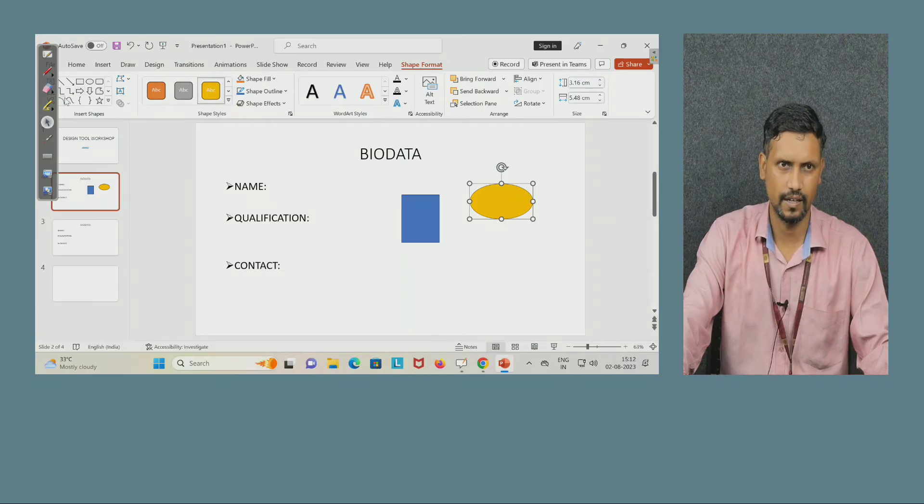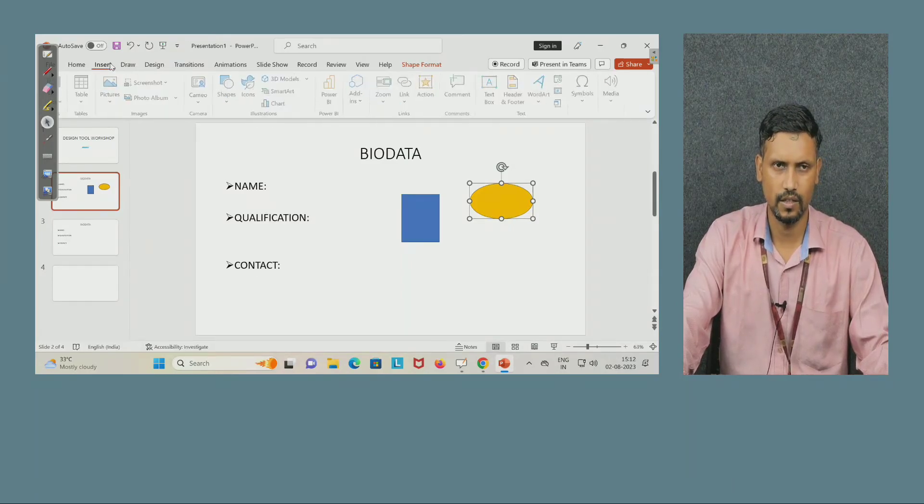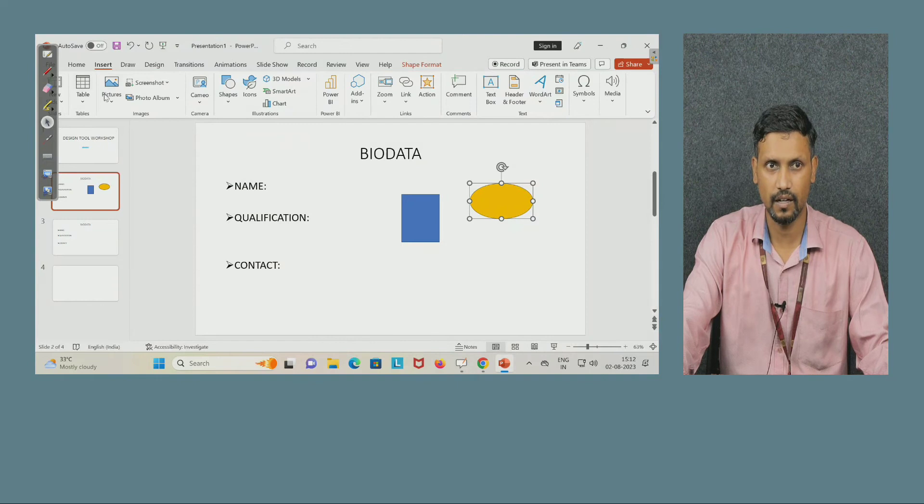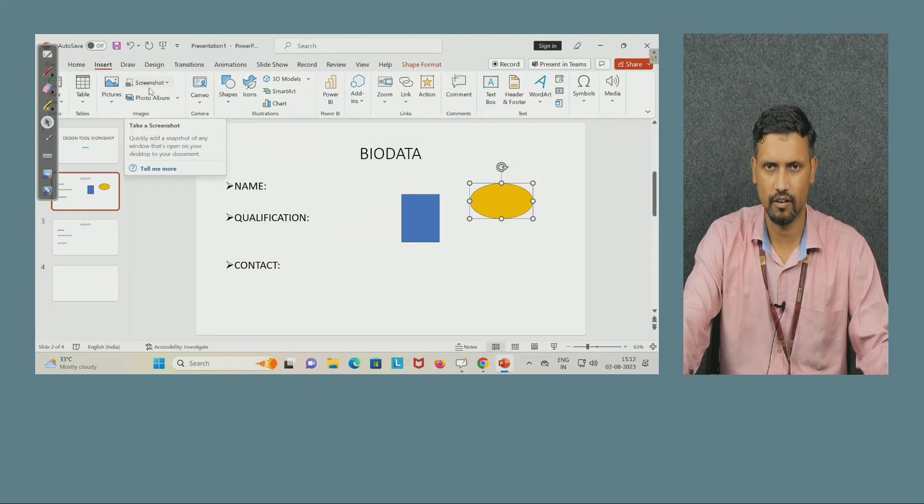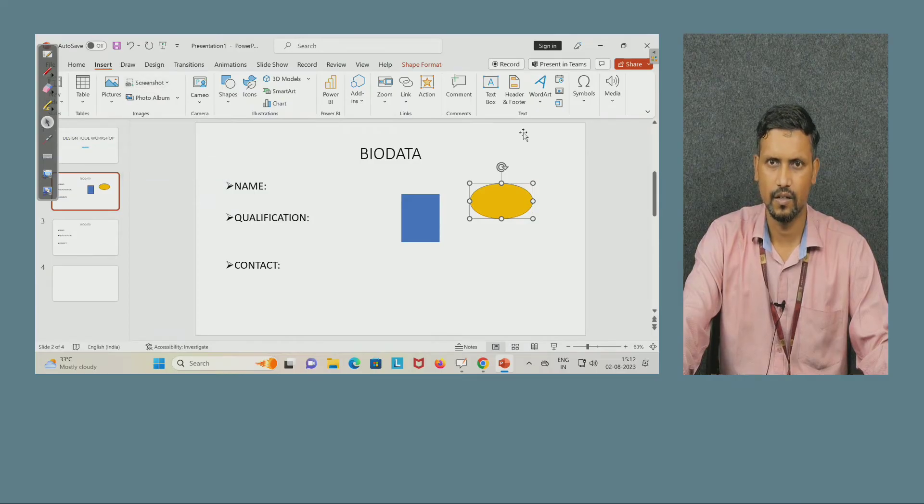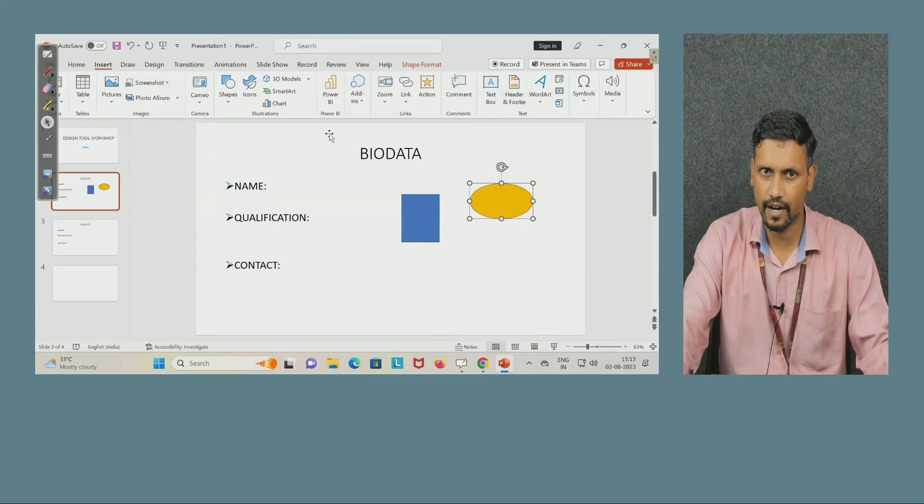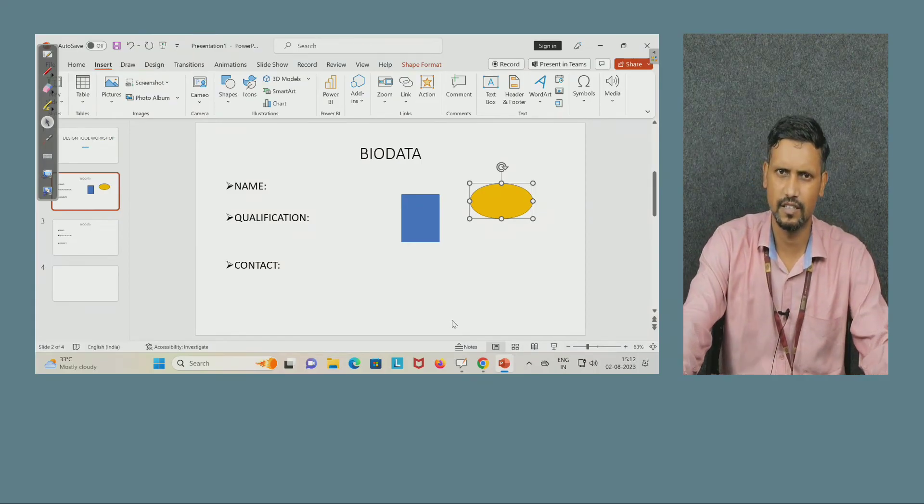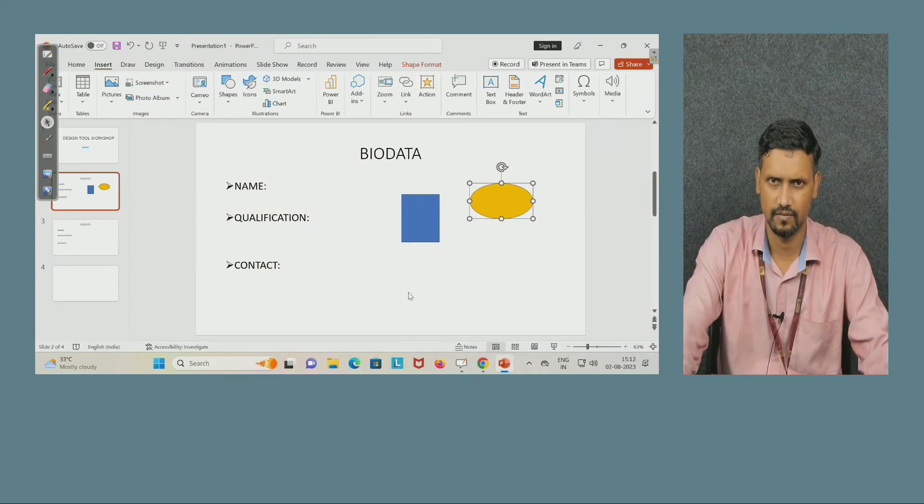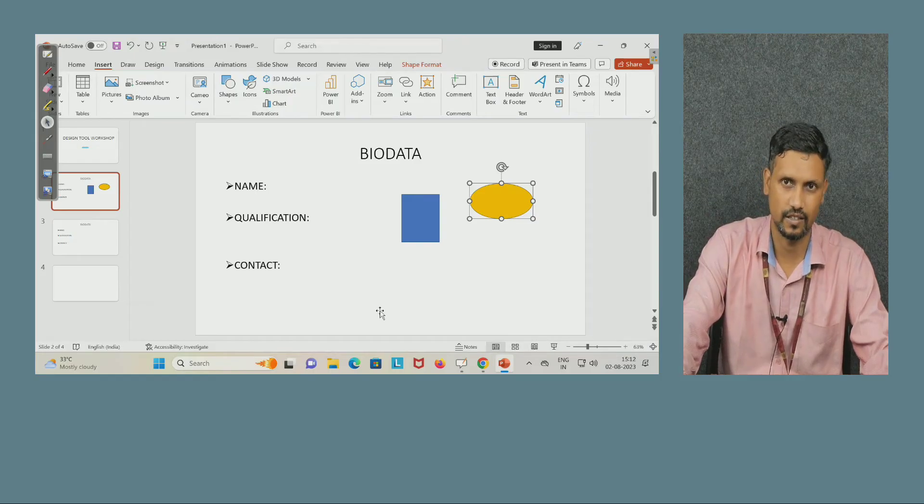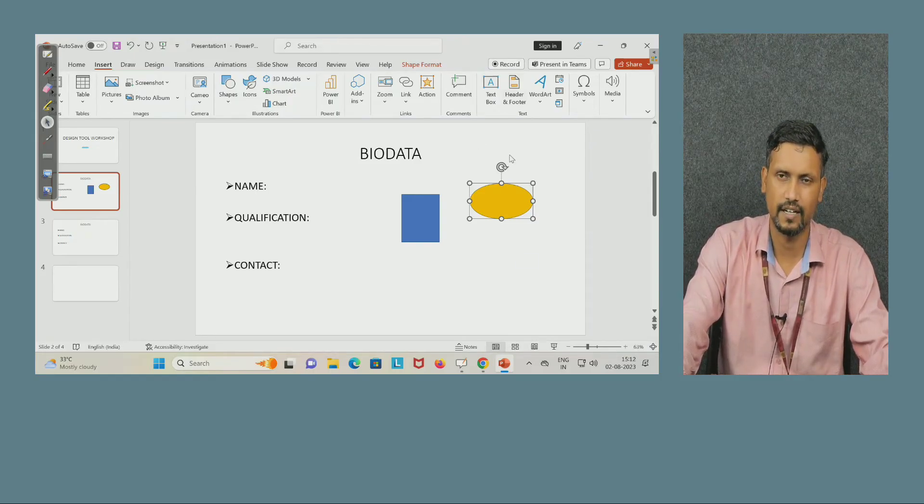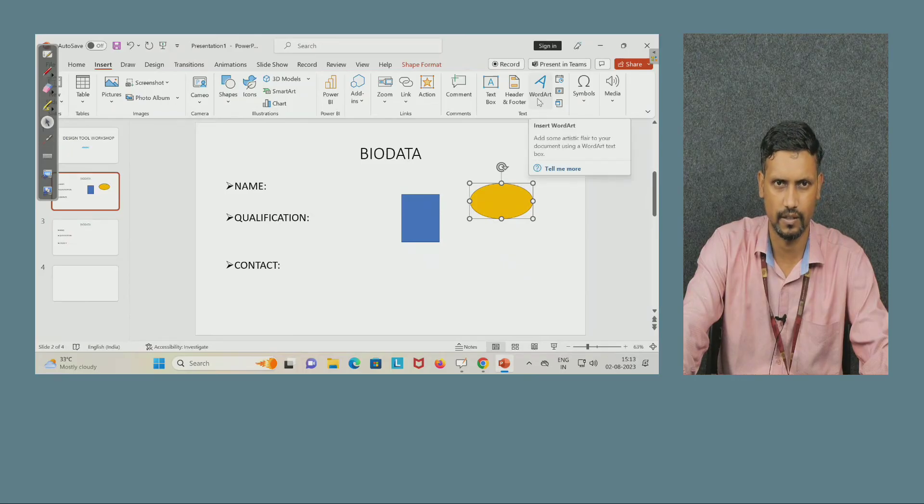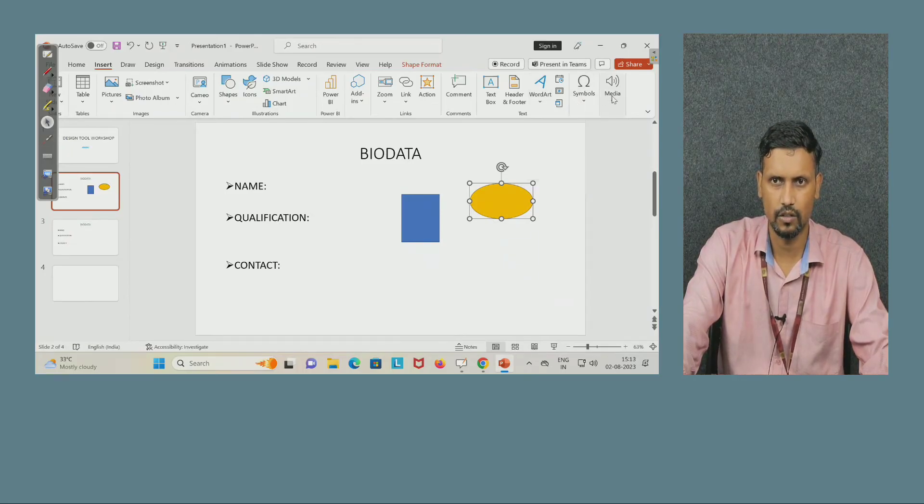Here are the shapes. Now insert, again you can insert table, picture, some screenshot available in your system, header and footer. Header and footer means at the top and at the downside page number. You can see in the books page numbers are written. So like this header and footer can be there. Word art, all these things are available here, symbols, media also you can insert if you have any media.